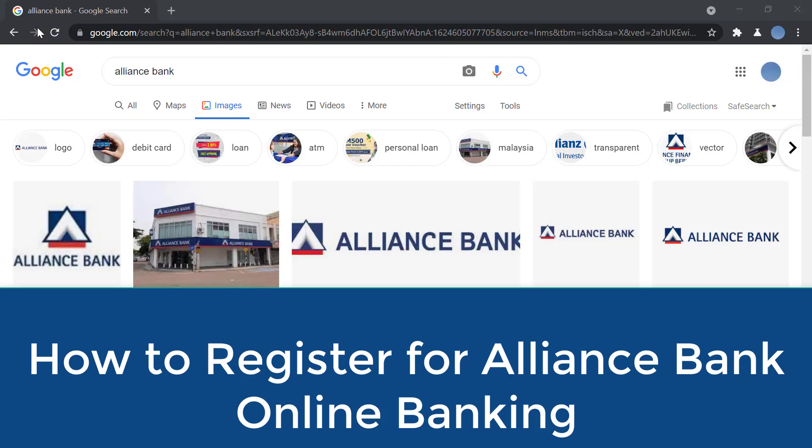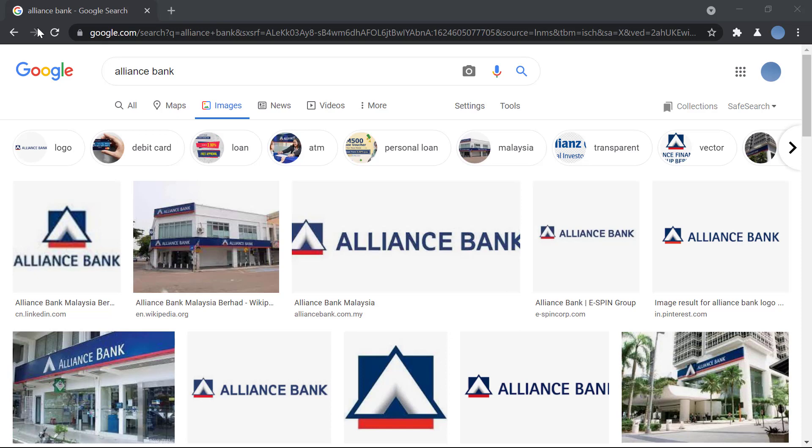Hello everyone, welcome to our channel. In today's video, I'll be showing you how to register for online banking in Alliance Bank. Before we do that, please go ahead and subscribe to our channel for more videos like this, and don't forget to hit the bell so you do not miss an update from us.